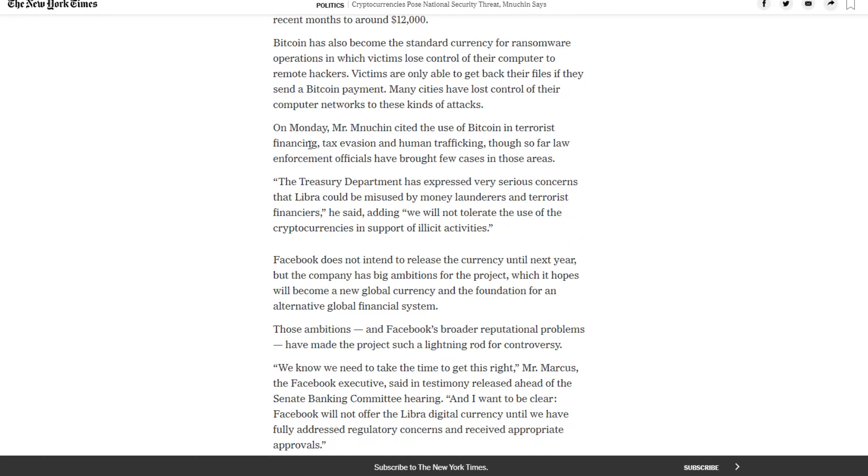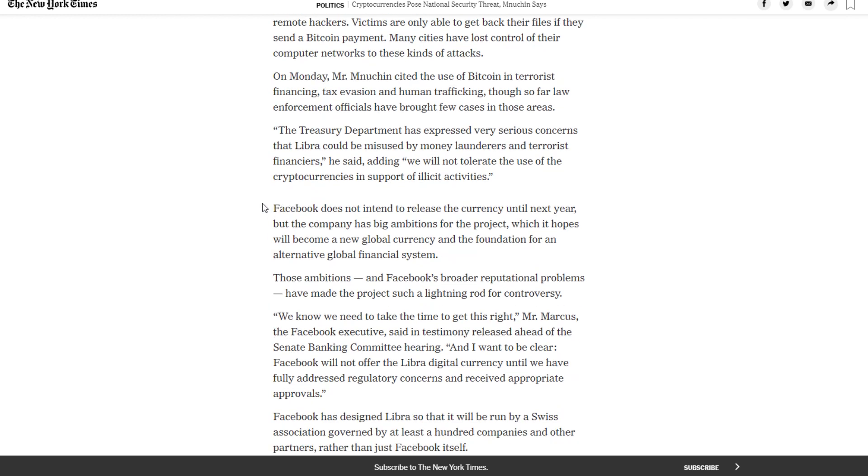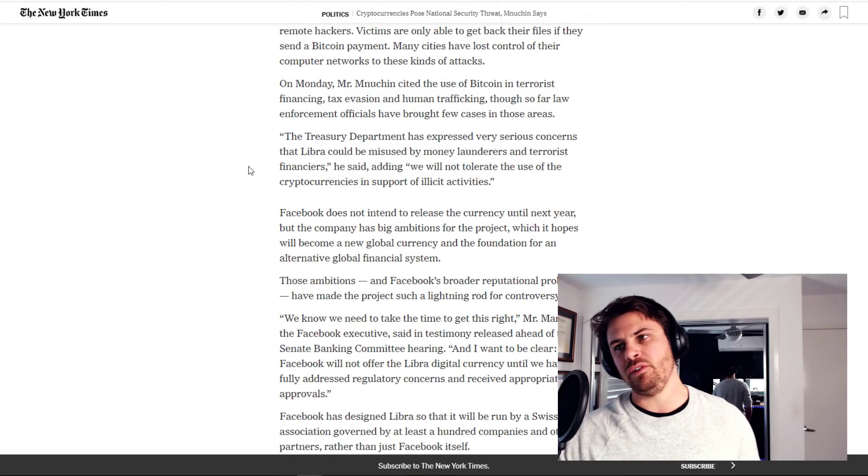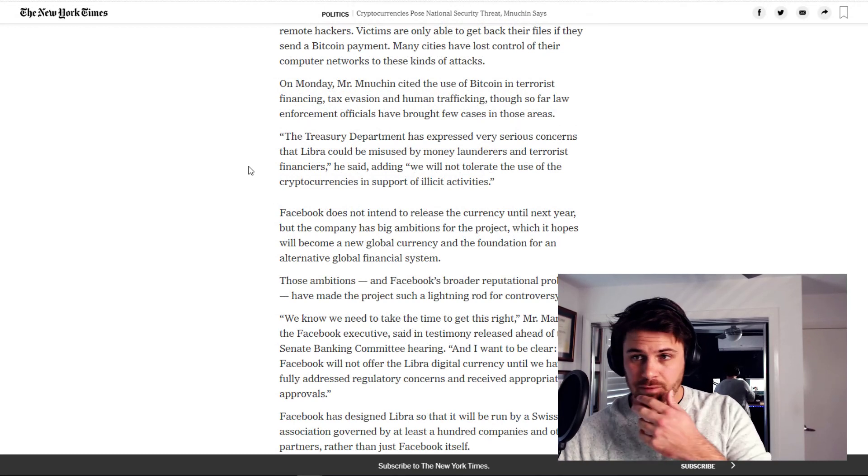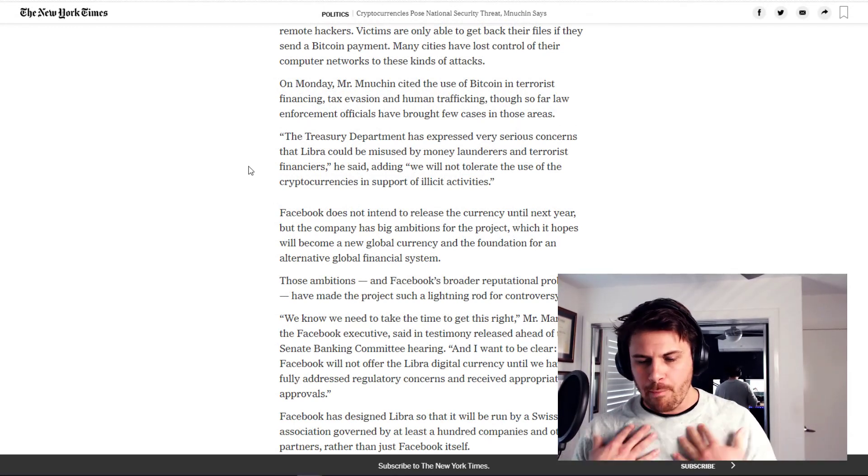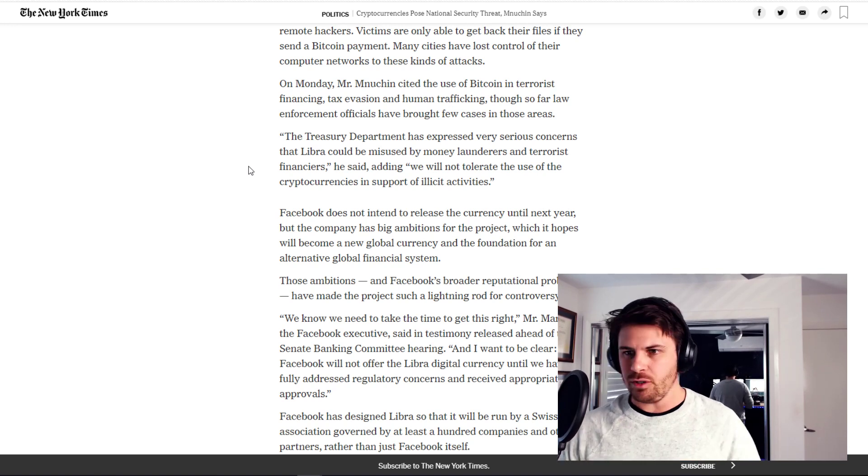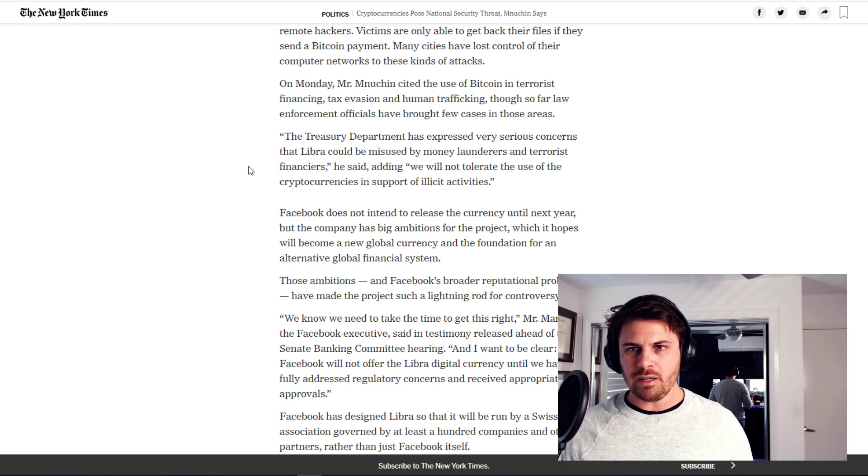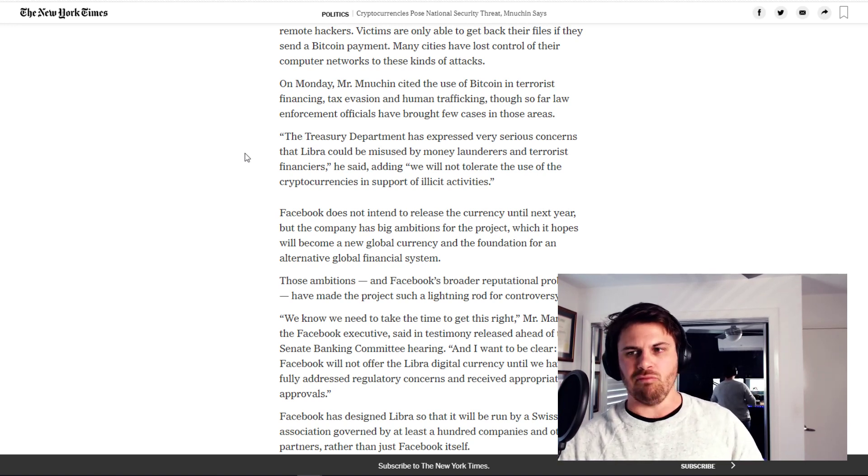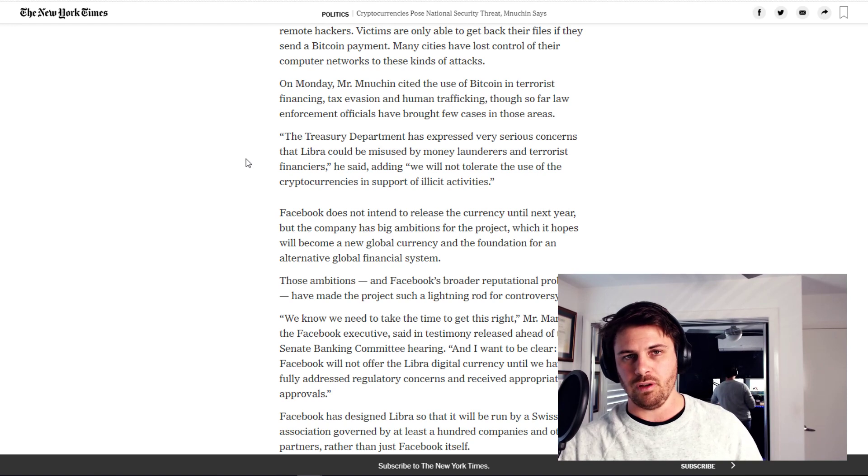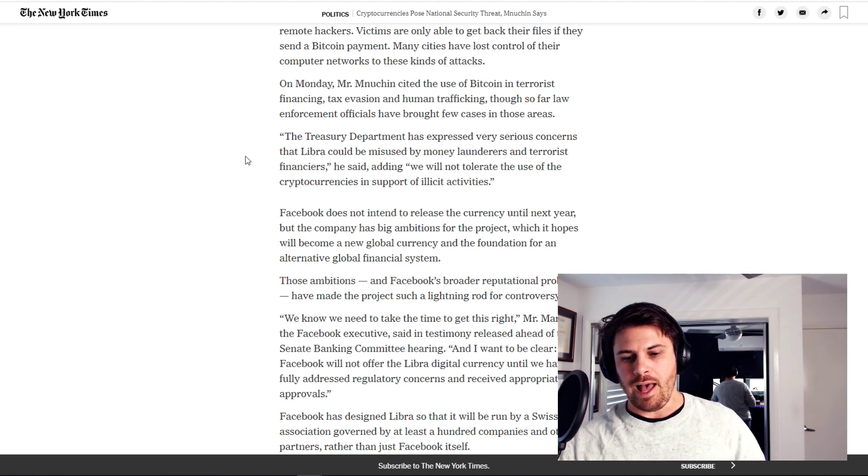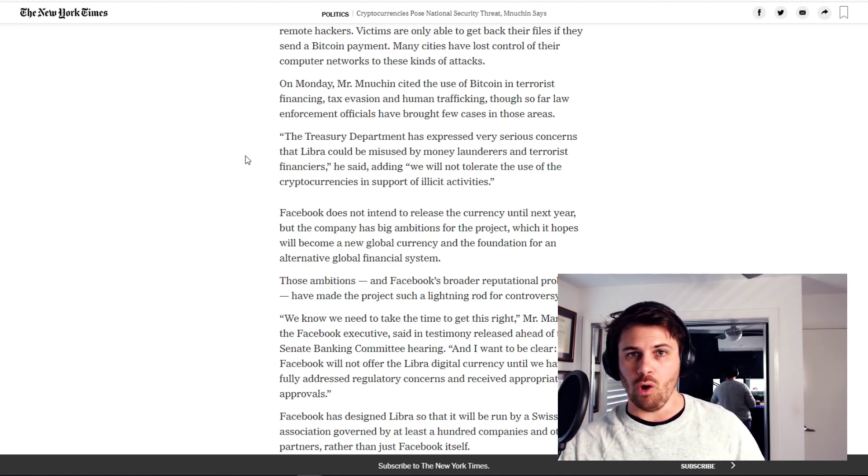On Monday, Mr. Mnuchin cited the use of Bitcoin in terrorist financing, tax evasion and human trafficking. We will not tolerate the use of cryptocurrencies in support of illicit activities. Now, I want to jump in here because it's very powerful language. This is very powerful language coming from a very powerful person. Despite my own love for cryptocurrencies, to be objective and to look at this rationally, this is very powerful language coming from a very powerful person. And I do think it is a cause for concern. I do think this is a risk, an early warning sign risk as to what may be coming in the United States and how this may affect the rest of the world over time.